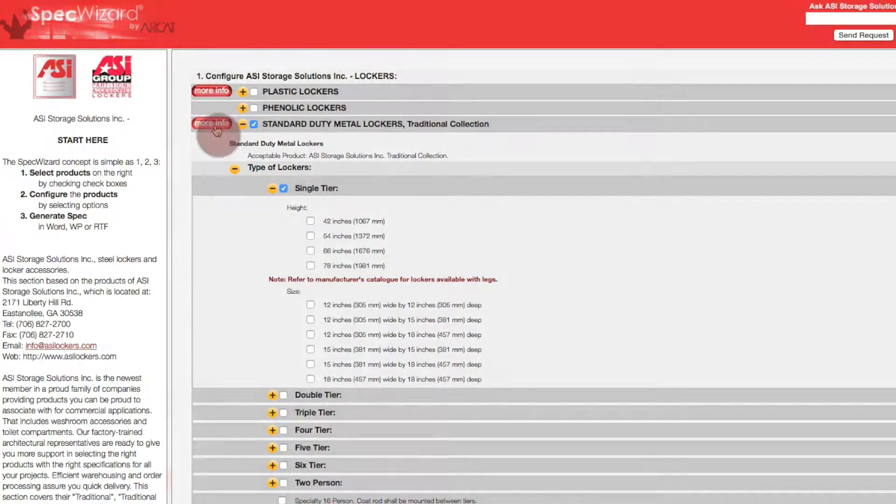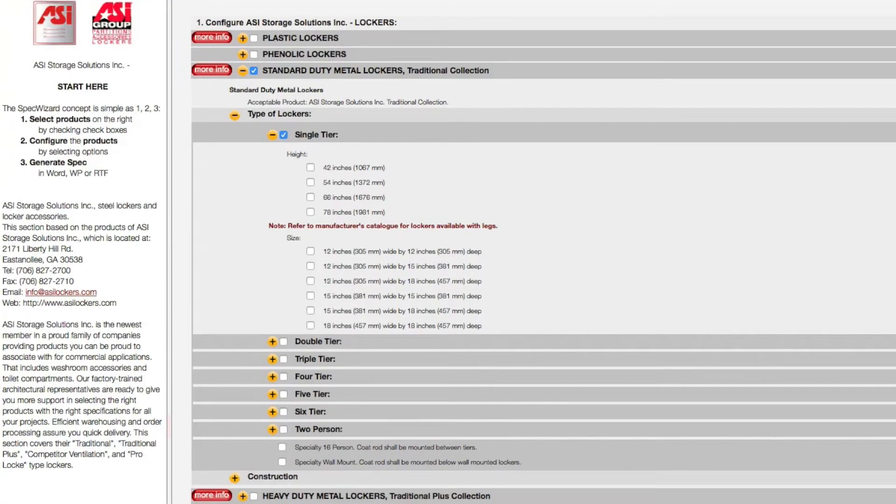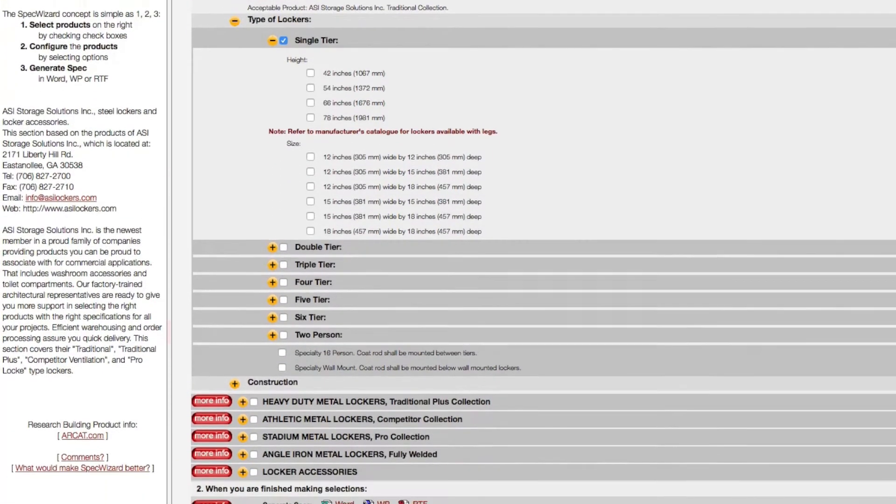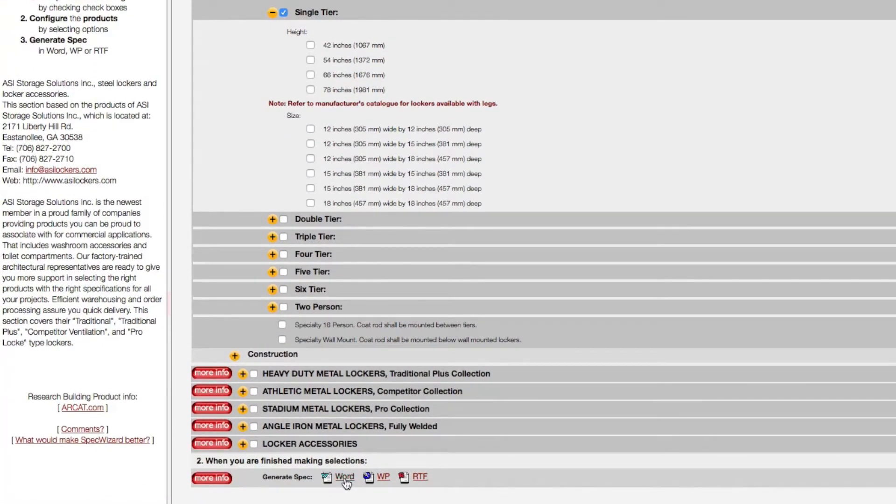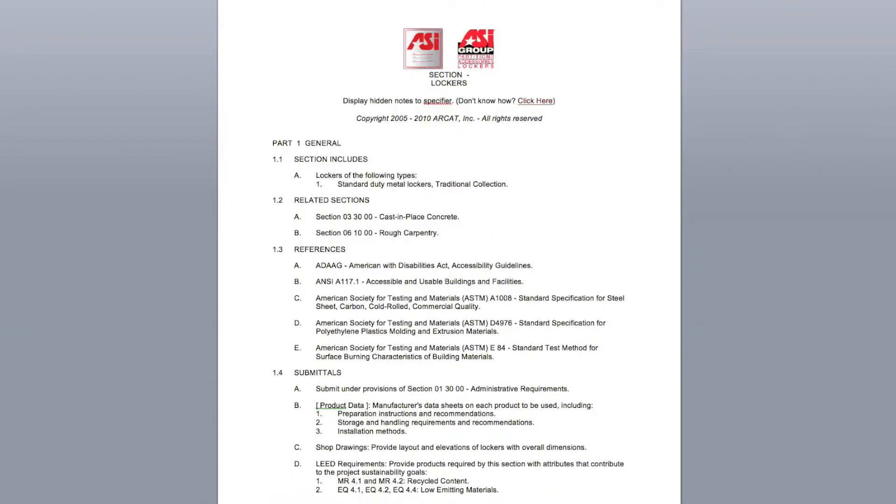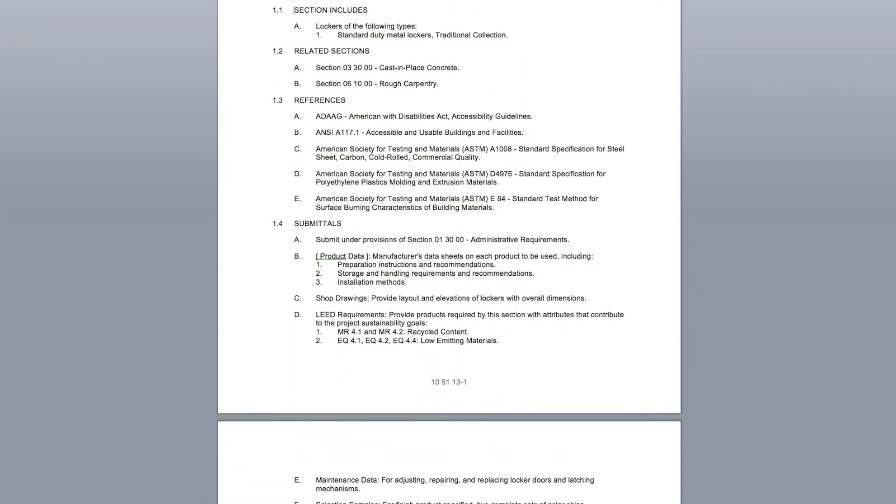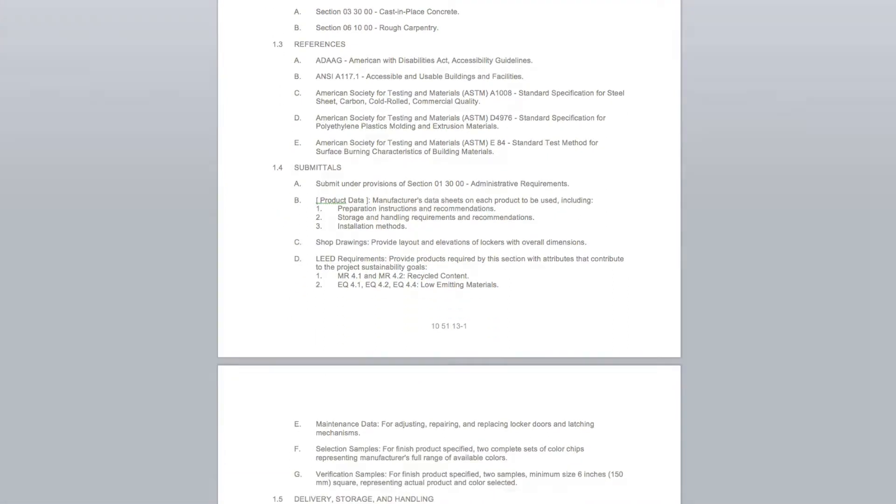You can click on any More Info button for additional information on the product. Last, click Generate Spec of the document type for your specification. The software then assembles all the required text and generates an accurate CSI 3-part formatted specification.